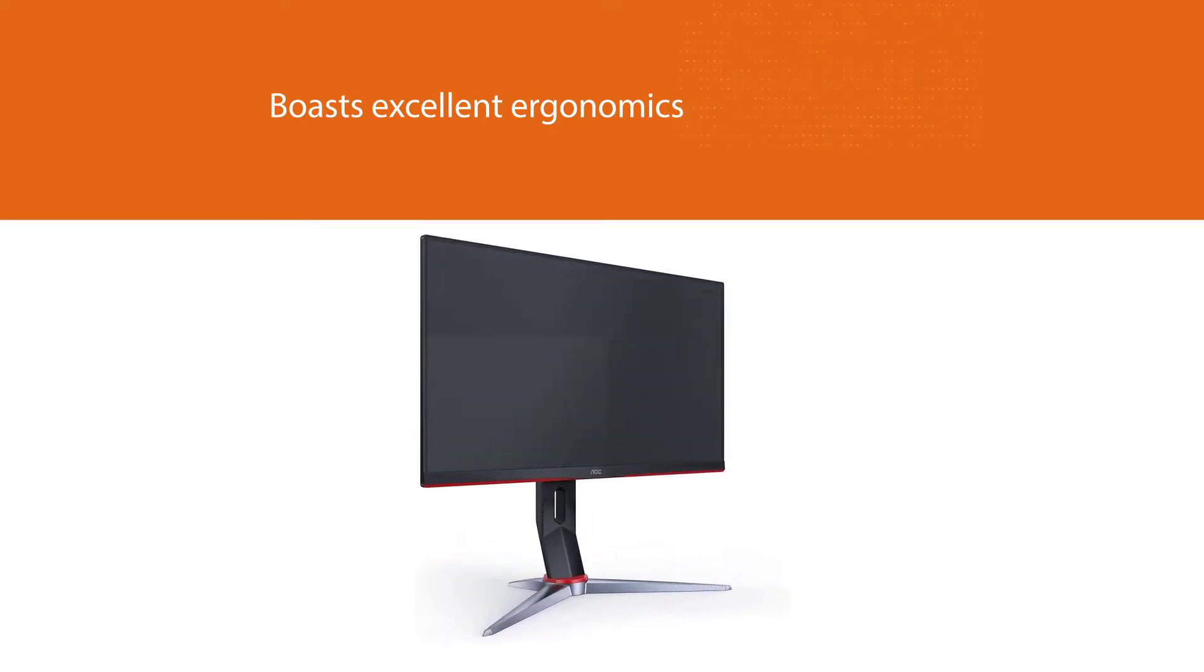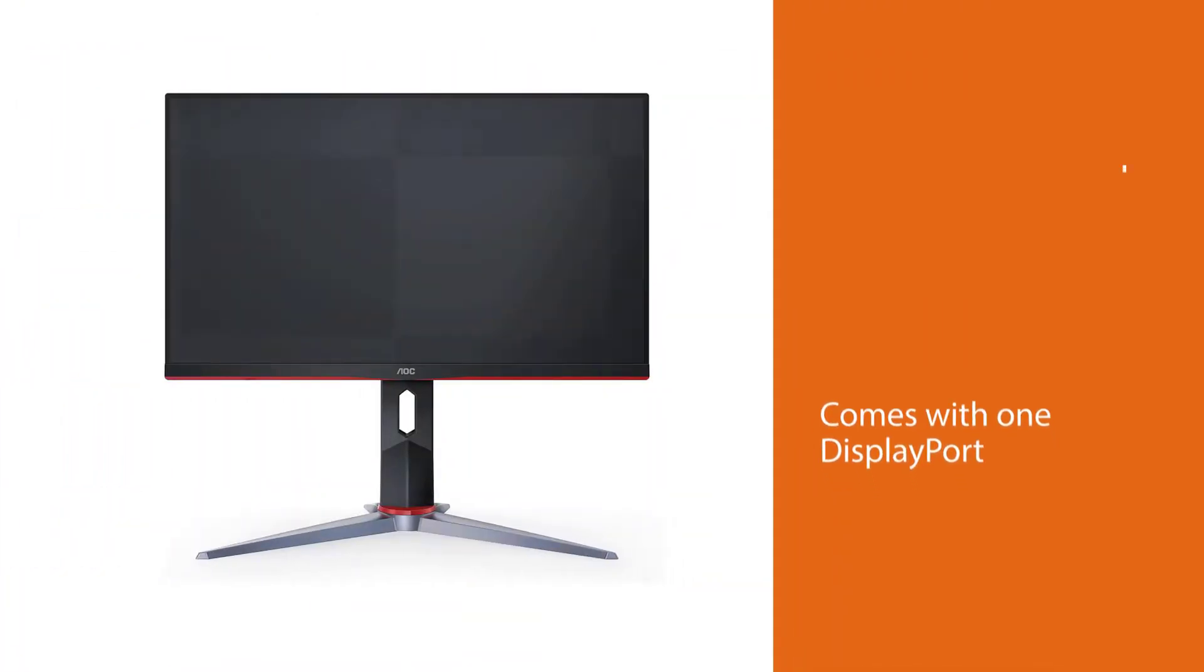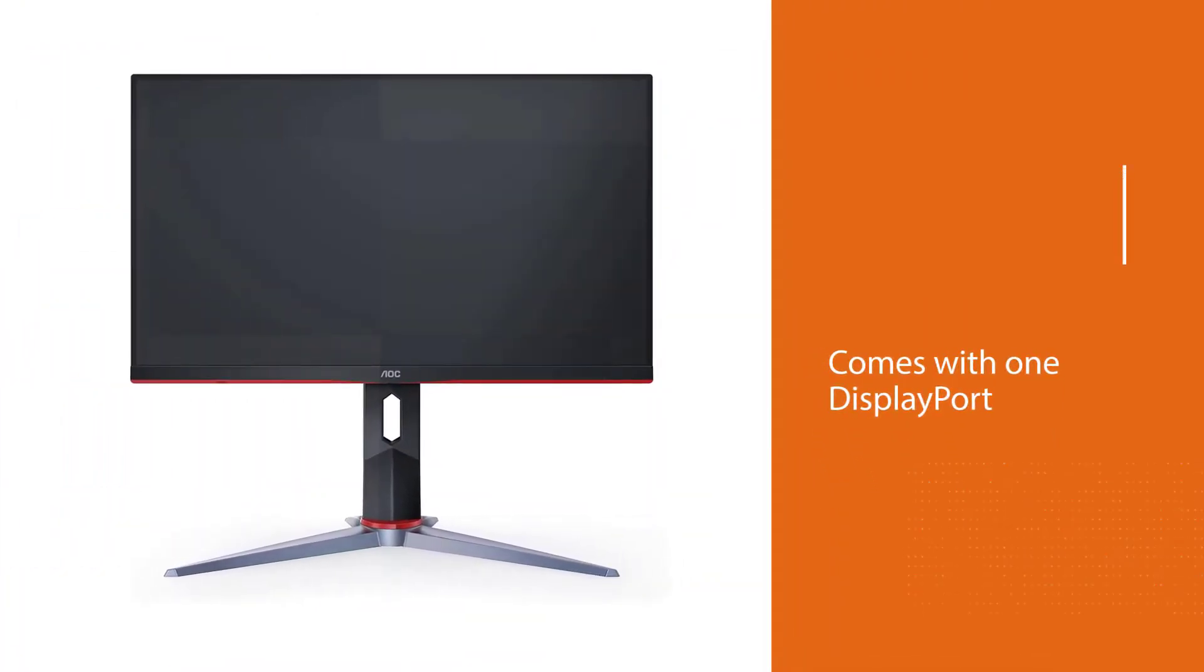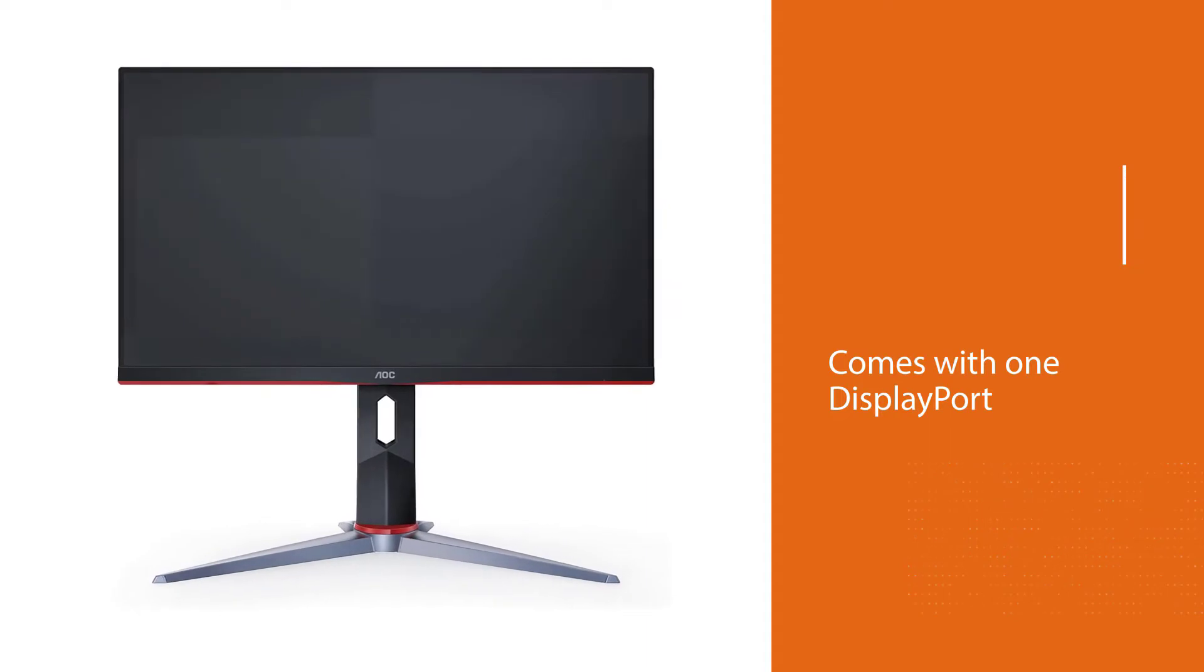The display also has FreeSync Premium technology to avoid screen stuttering and wide viewing angles for optimal viewing.